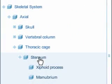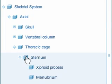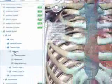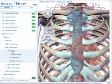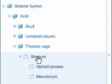Cycle through the viewable states of an object by clicking on the cube icon next to its menu entry. A solid blue cube indicates a solid object. A cube with a yellow center indicates a transparent object. An empty, outlined cube indicates a hidden object.